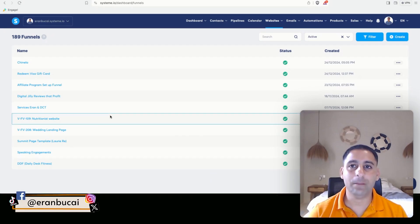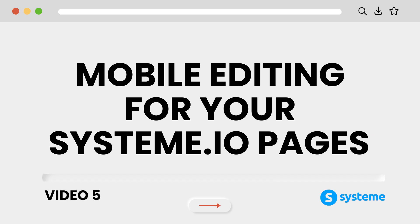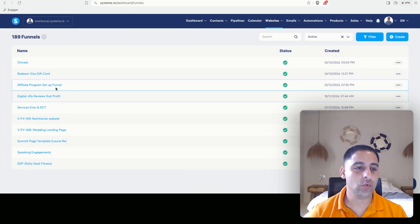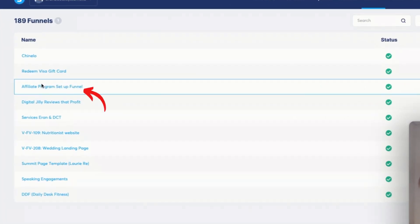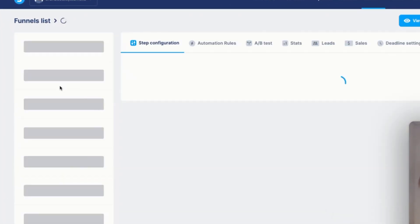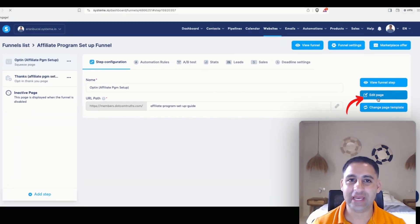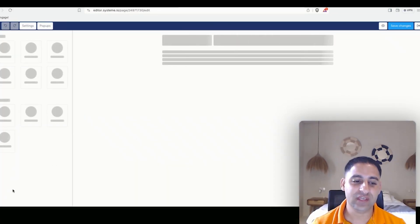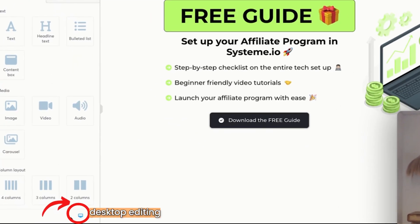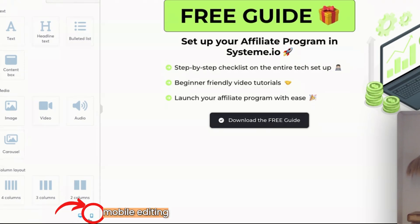In this video I'm going to show you mobile editing. We're going to go to the funnel that we're setting up and start with the squeeze page. We're going to go to edit page, and now you will see on the bottom left there is a desktop icon and a mobile icon.